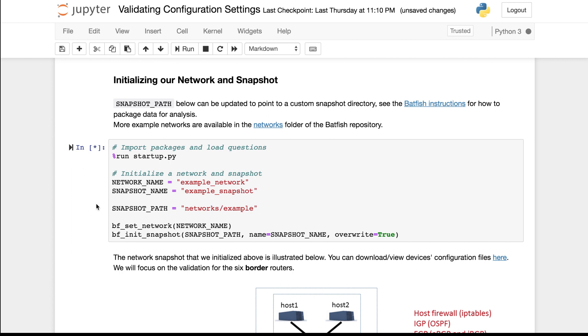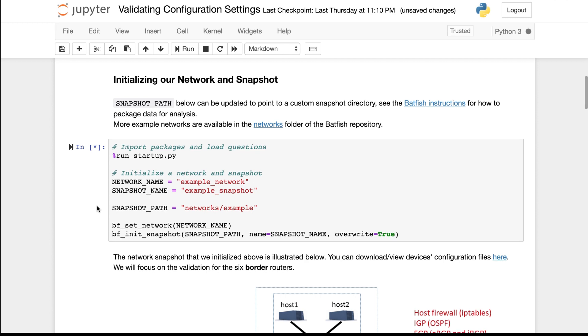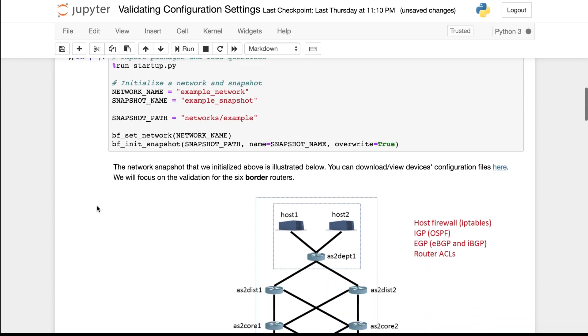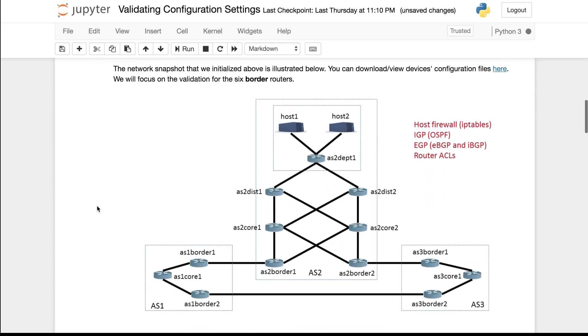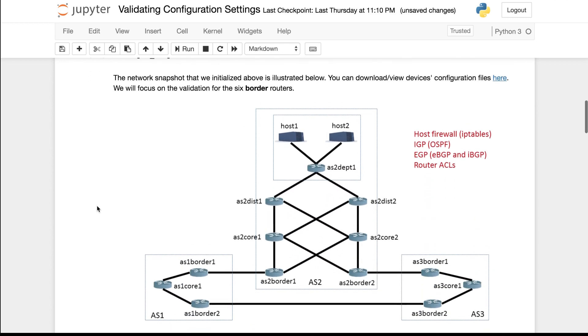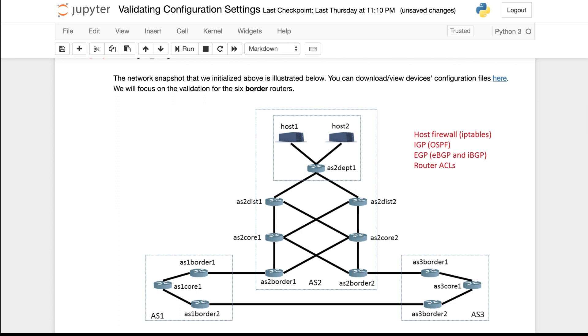In this cell we import the necessary modules and initialize a network snapshot that contains device configurations. The snapshot that I initialized is for this network. I will focus on validating the settings for these border routers.